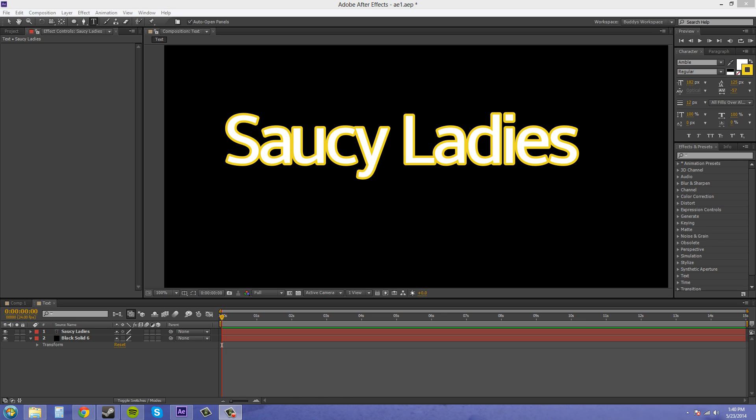Hey everybody, welcome back to another After Effects CS6 tutorial. I'm your host, Buddy Blackford, and in this tutorial I'm going to show you guys how to stroke it. Really? Nah, I'm just going to show you how to use stroke in a more advanced way.